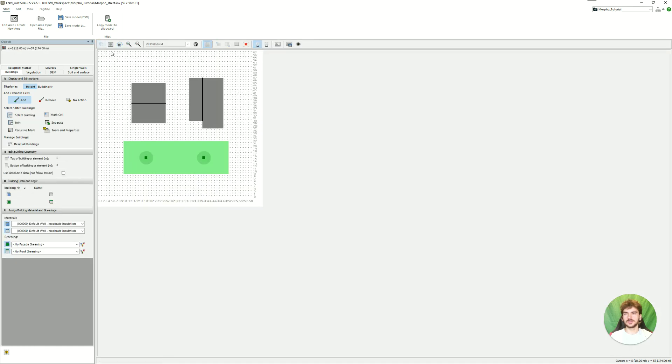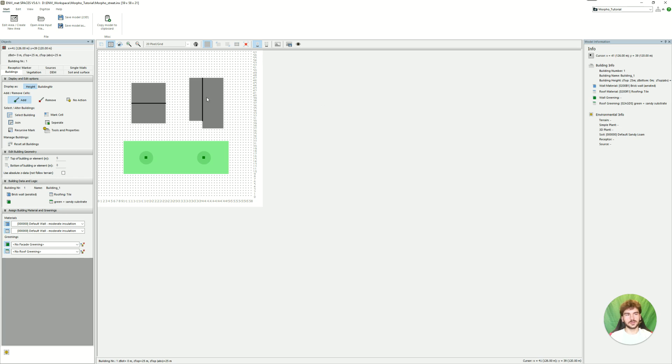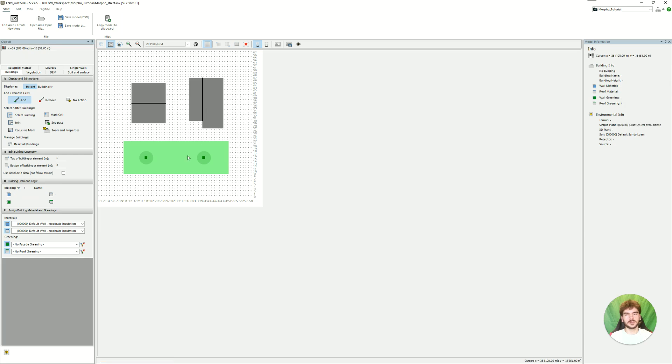Also here we see the 2D view, our trees. And you can also get more information if you go back to 2D mode and click on this here. Model info. And if you hover over the building, you can see on the right-hand side, the assigned materials, the height, the building name, building number, and also the plants and the soil.